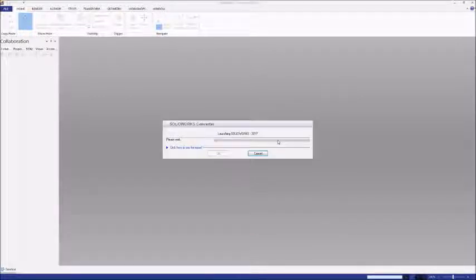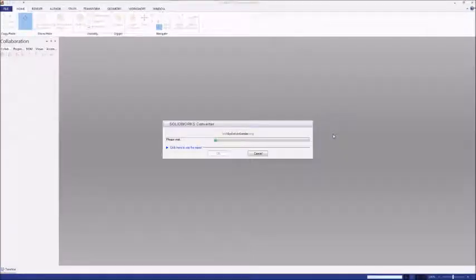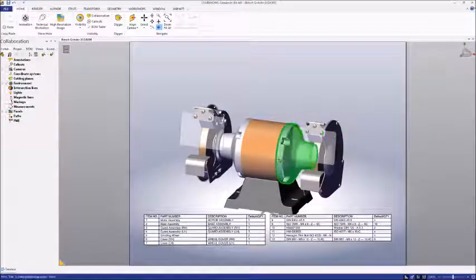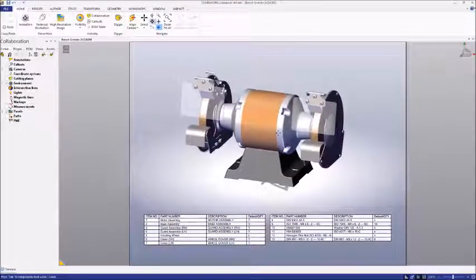Now when I open it, after a brief conversion process, you can see that our SolidWorks Bill of Materials is now open within Composer.